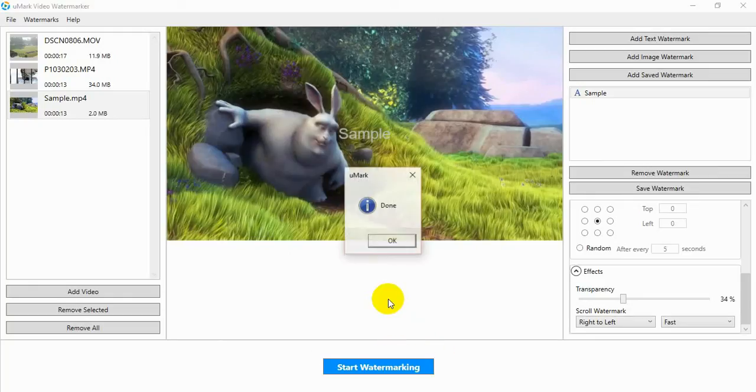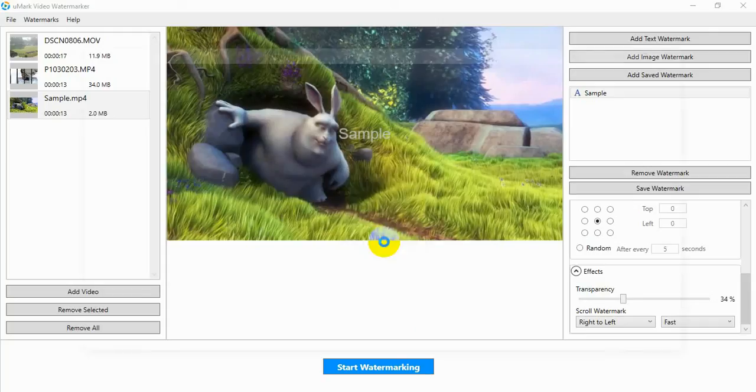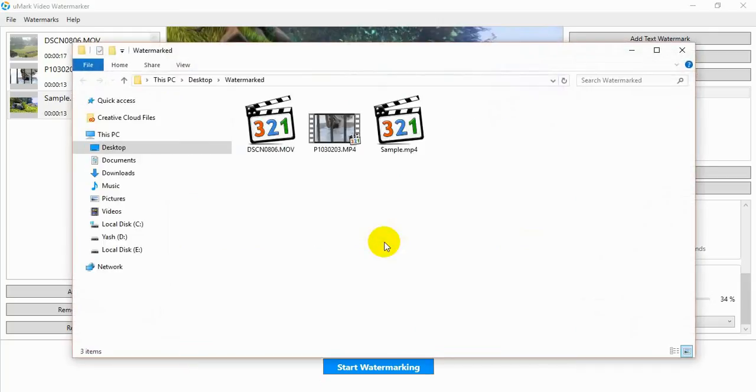When the process is over you will see a done message. You can see your watermarked videos in the folder you had selected.